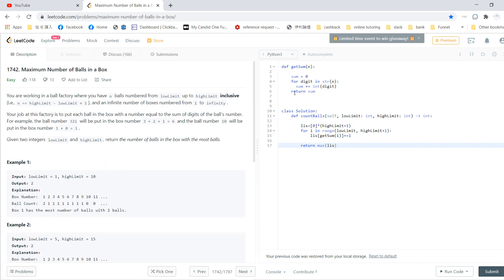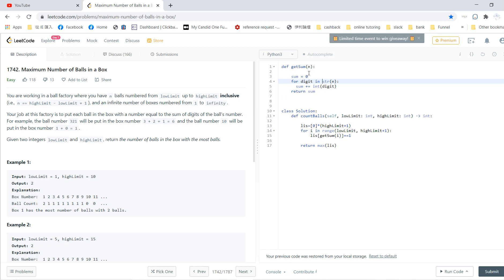So brute force. First we create a small function called get_sum. You first change the integer to string, and for each digit you sum the integer. So if somebody gives you like 3, 2, 1, then it will produce 6 for you.